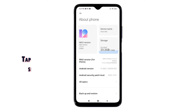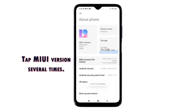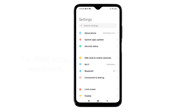To activate developer options, successively tap the MIUI version several times, or until you will see a pop-up label saying that you are now a developer. Once you see that label, go back to the main settings menu.